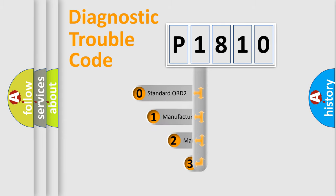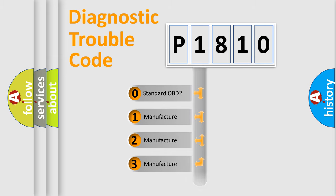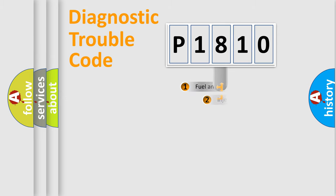If the second character is expressed as zero, it is a standardized error. In the case of numbers 1, 2, 3, it is a car specific error.